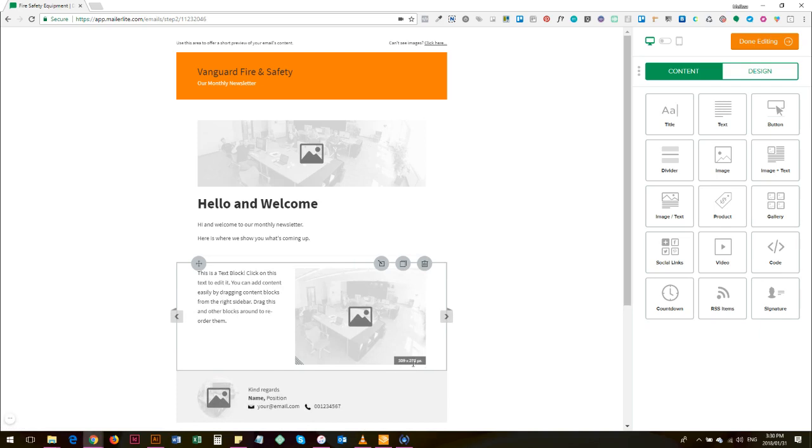So when you design an image or when you insert an image, it's recommended that that's the size that you use, and adding images that are too big to this email newsletter will make your newsletter a bit big and the likelihood that it will bounce back or not be delivered is slightly higher.